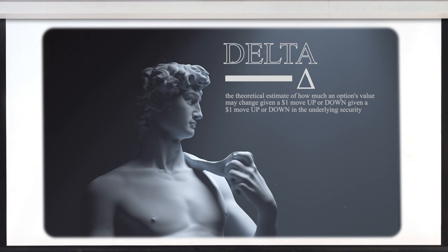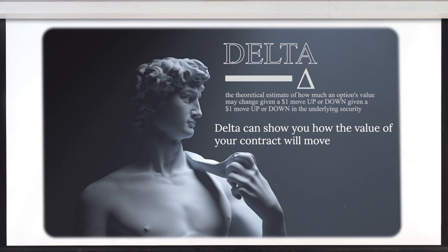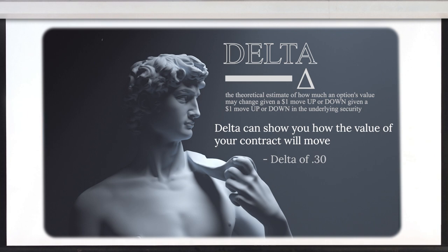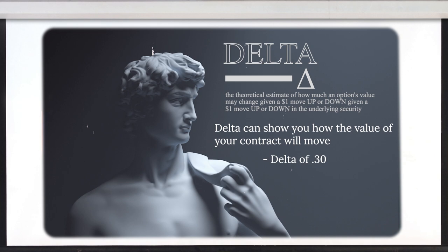So that kind of brings me to delta. What's delta and how do people use it? Delta is probably the most flexible of all the Greeks because it could be used a few different ways. Delta is going to show you how your option price is going to move when the underlying stock moves. So if a delta is 30, that means the option is going to move about 30% with the stock move. If the stock moves up by a dollar, you can expect your option price to change by 30 cents. If the delta was 45, you could expect your option price to change by 45 cents.